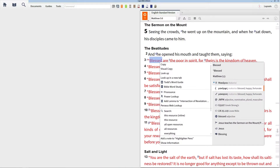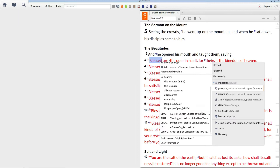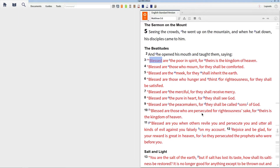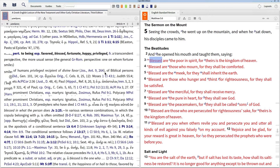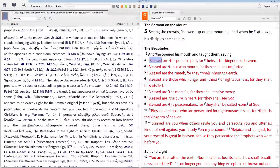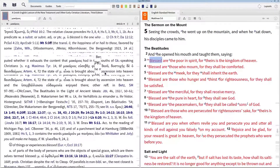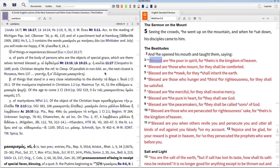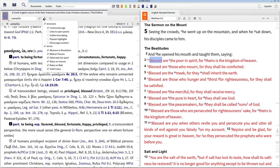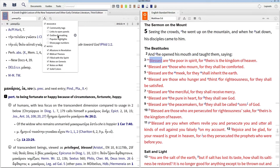If you've ever studied the biblical languages, then you know that using a lexicon can be overwhelming. They're big, difficult to carry around, and large blocks of text containing English glosses and references to ancient literature make using these resources both intimidating and time-consuming. But with Logos 6, lexicons have never been easier to use.